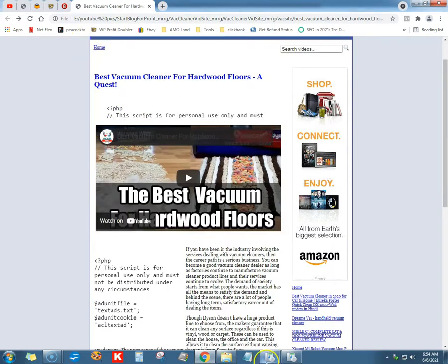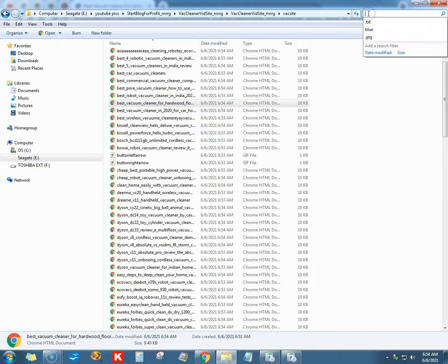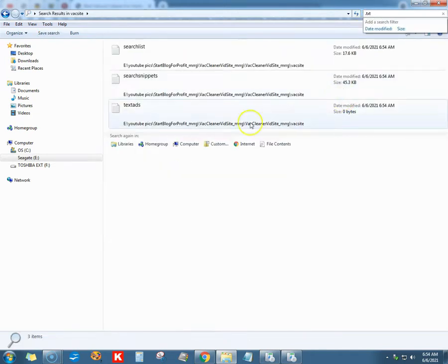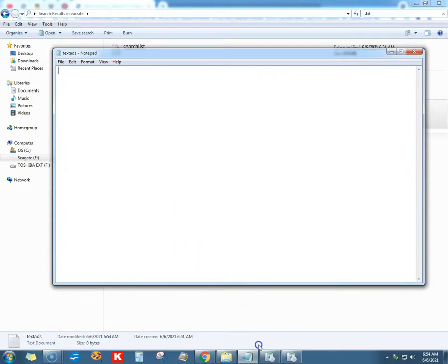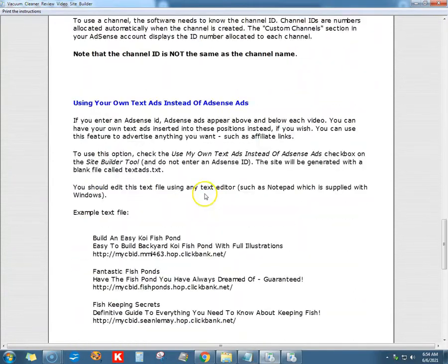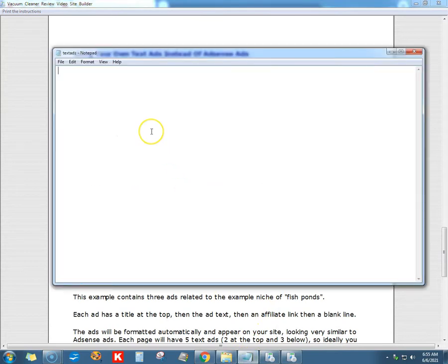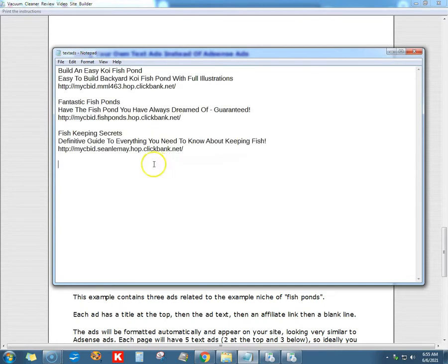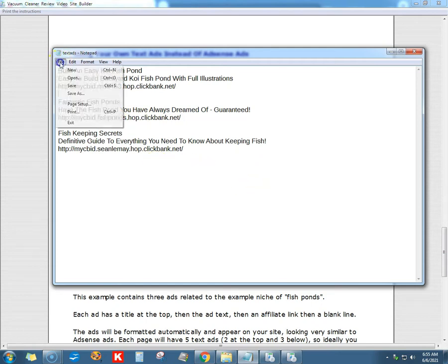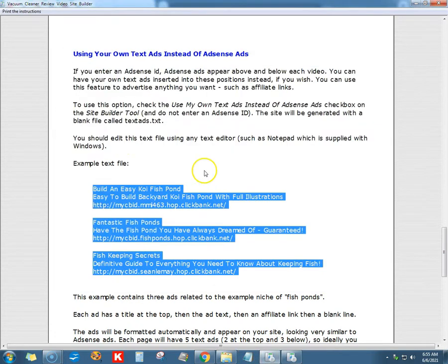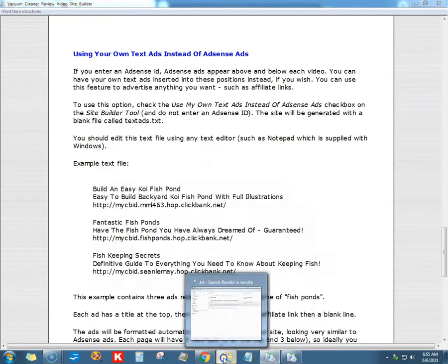We've got to find that text file. Remember how I showed you - come up to the search, dot text, and sure as they said it, text ads right there - empty file. Now let's go back to the program. I'm just using this as a sample - we're gonna highlight it, do control C to copy. Go to that text file and we can paste it.